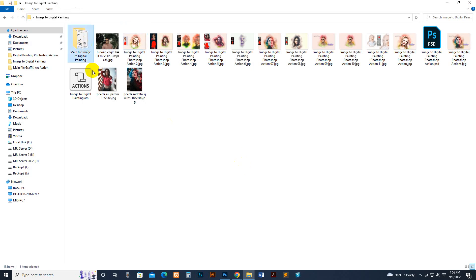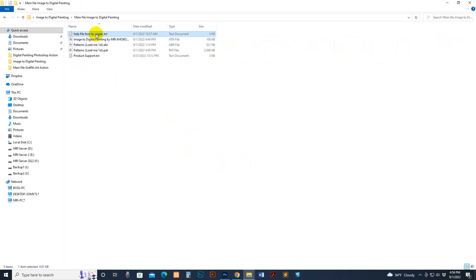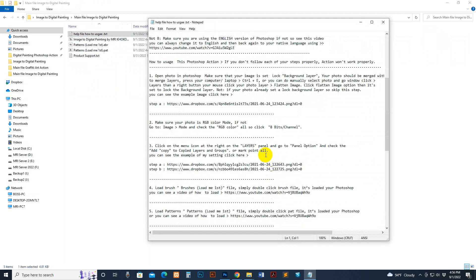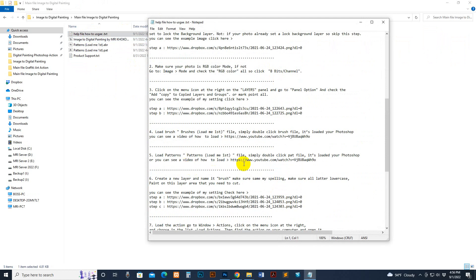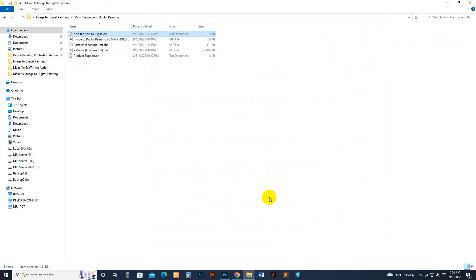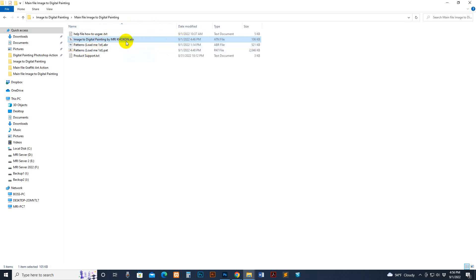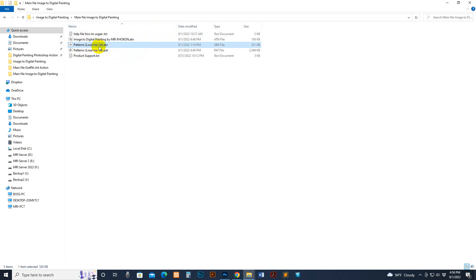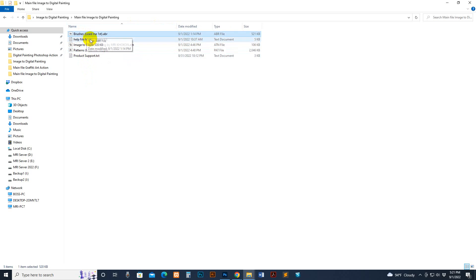First, go to my download file. There is a help file. If you use a lower version of Photoshop, you can see this video on how to load pattern and brush for the old version. If you use the updated version of Photoshop, see this other video. There is an included ATN format action script file, and two files that include pattern and brush. We need to load brush and pattern first.